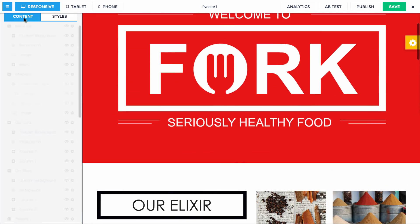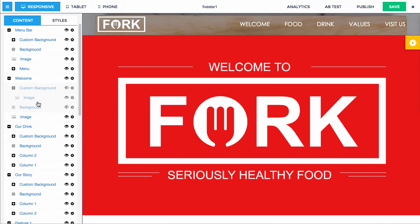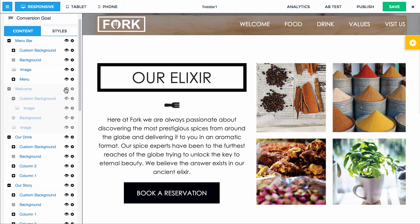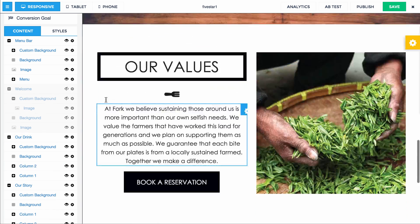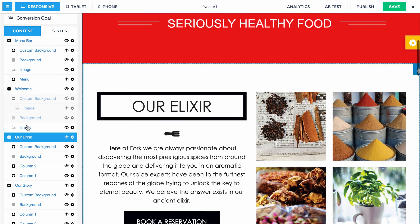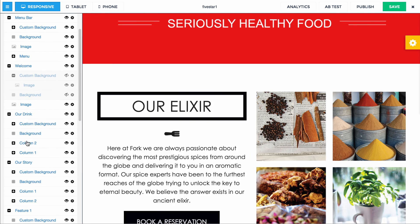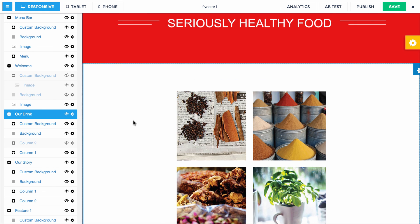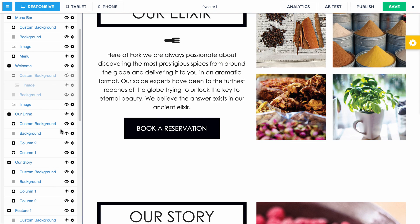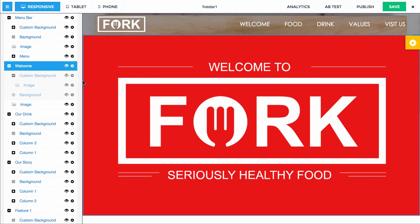Just to show you a few more things in case you're not totally familiar with the builder — if you want to hide a section, just click that eyeball and it hides the section. If you want it to appear again, turn it back on. You can do that with elements within sections as well — if you want to hide column one, there you go. So you have tons of functionality and flexibility with this template.